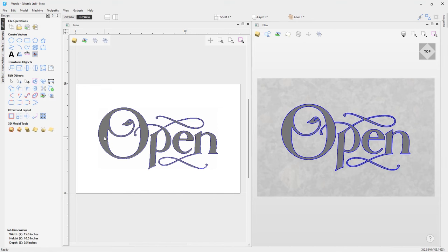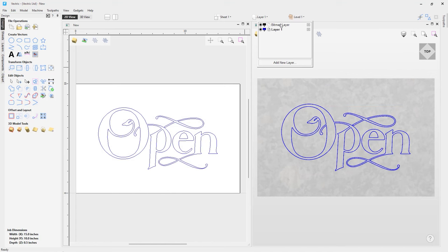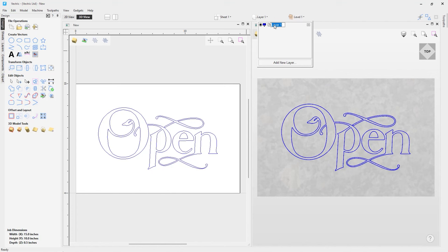I'll close the trace tool and simply delete the bitmap — I don't need it anymore. I'll also go to the Layers tab and delete the bitmap layer that was created when I imported it. To keep the project organized, I'll slow-click on Layer 1 and rename it 'Open Text,' then create a brand new layer for the rest of our vectors, which will be colored black so we can keep track of them.